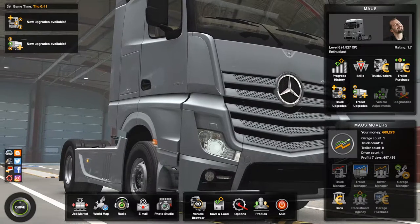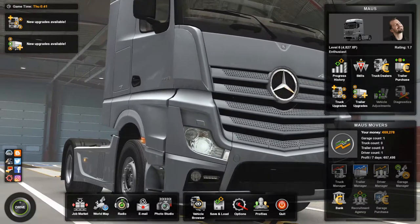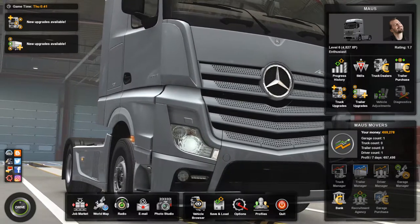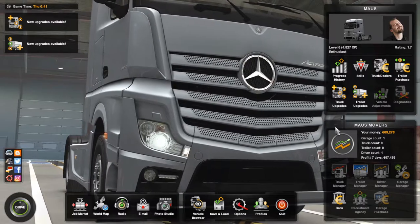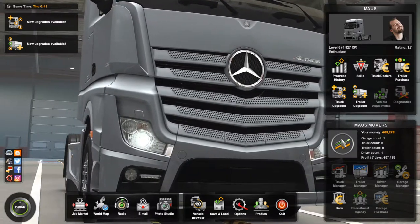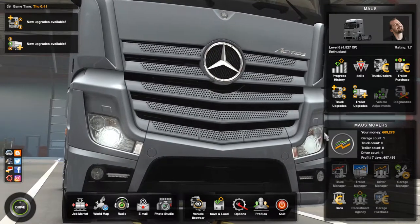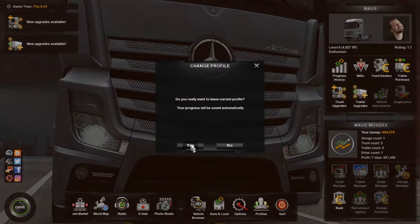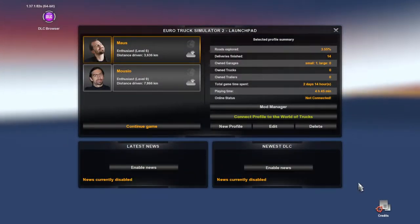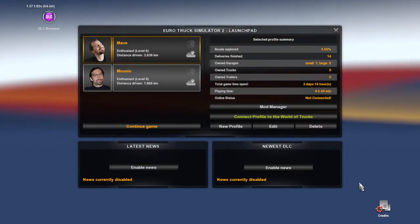We're doing a continuation of the tutorial series for the Euro Truck Simulator 2 let's play. Something I missed showing earlier because my mic was muted is the logo I had selected - I realized later it looks a lot like a French Rondelle. I'd like to change that, and this gives me an opportunity to show you guys how to do that.